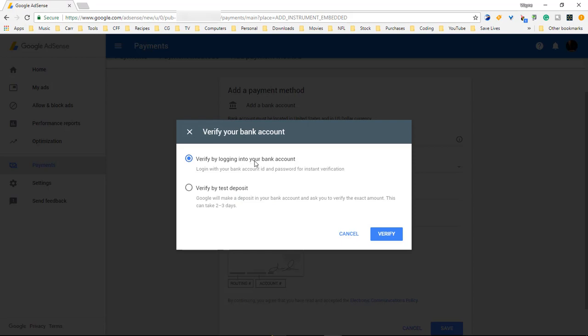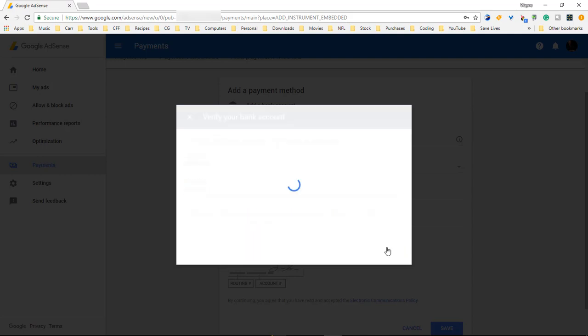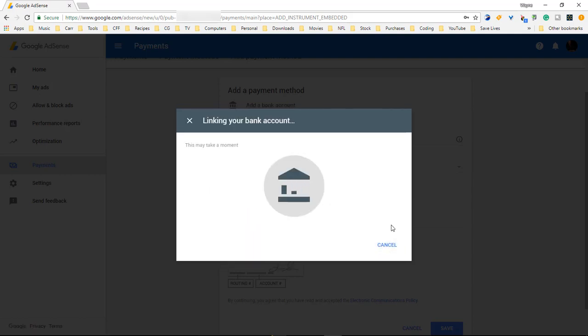Verify by logging into your bank account. Let's go ahead and verify. I'm going to type in my username and my password. Okay got it.